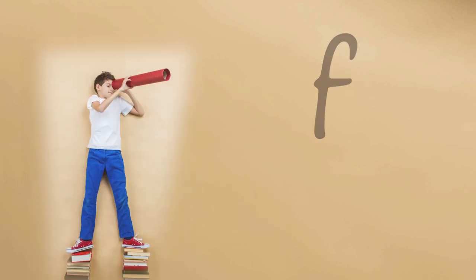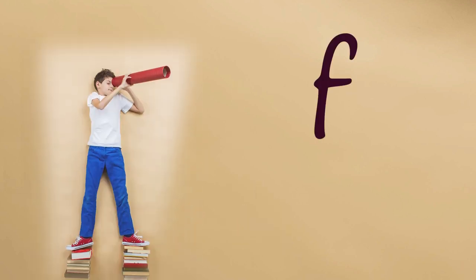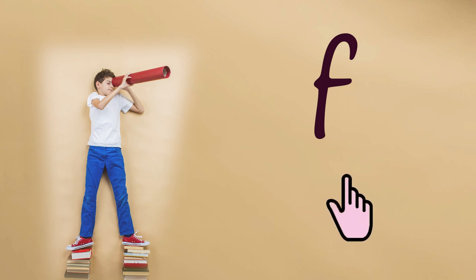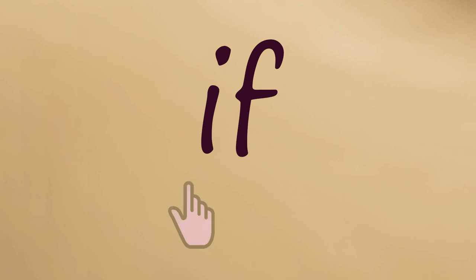Do you recognize this sound? F F. Listen for the IH sound and the F sound when we say the word IF. IF. Let's say IF together, slowly.